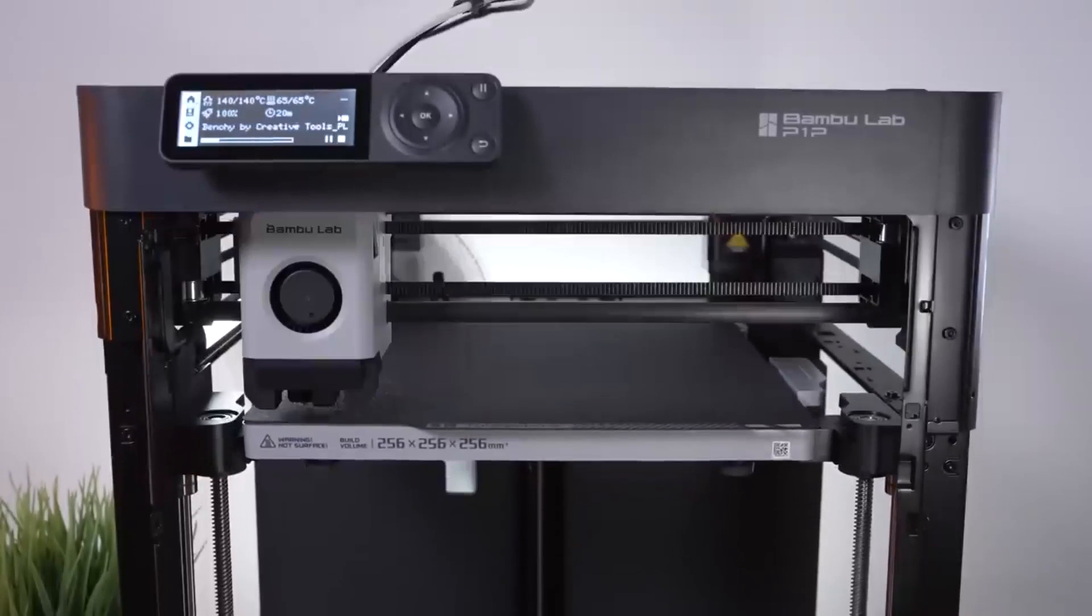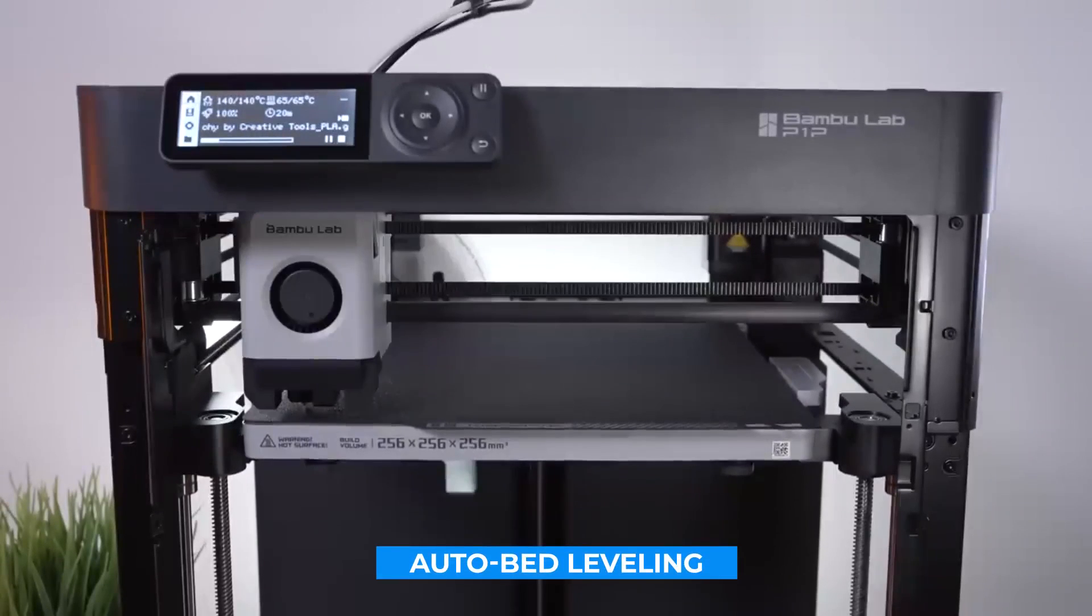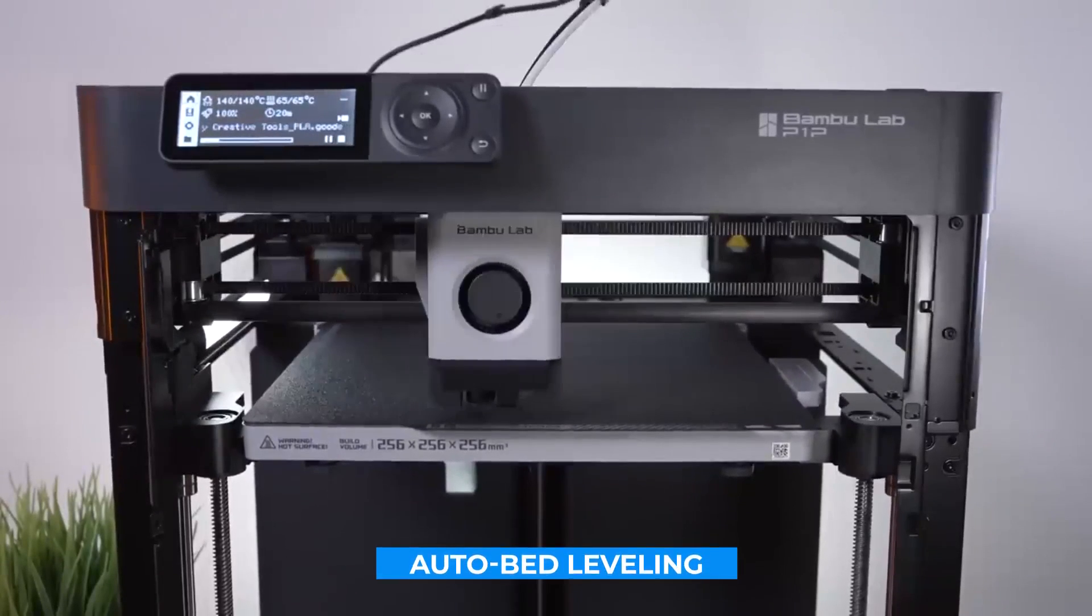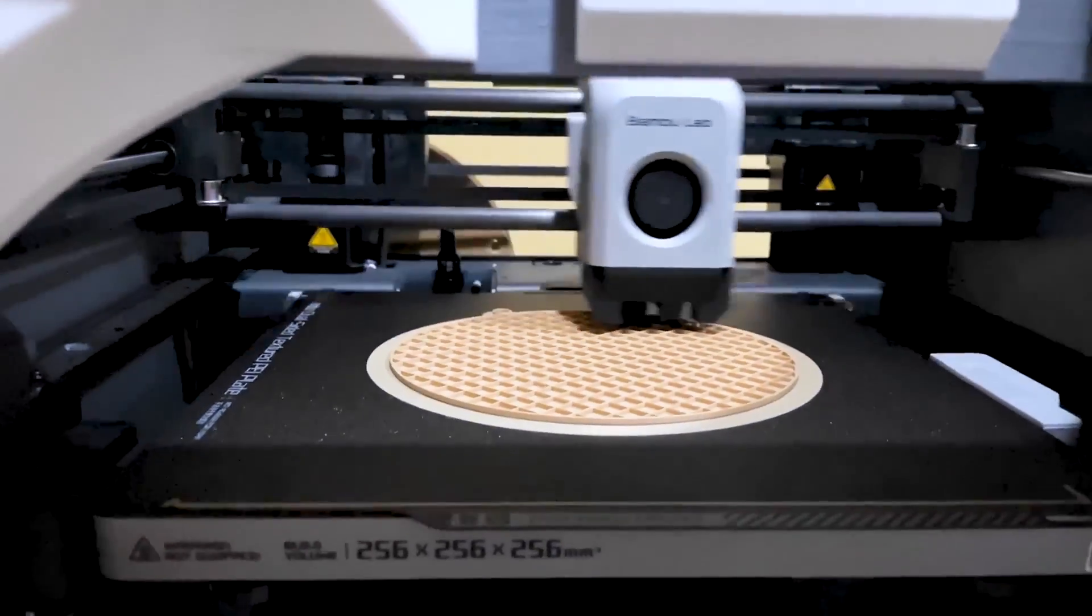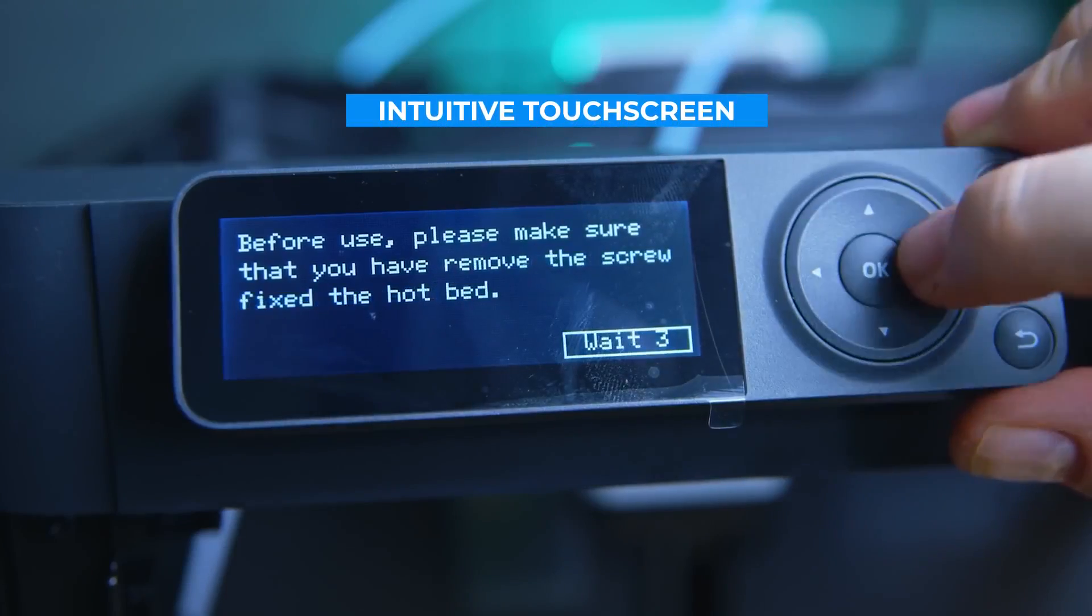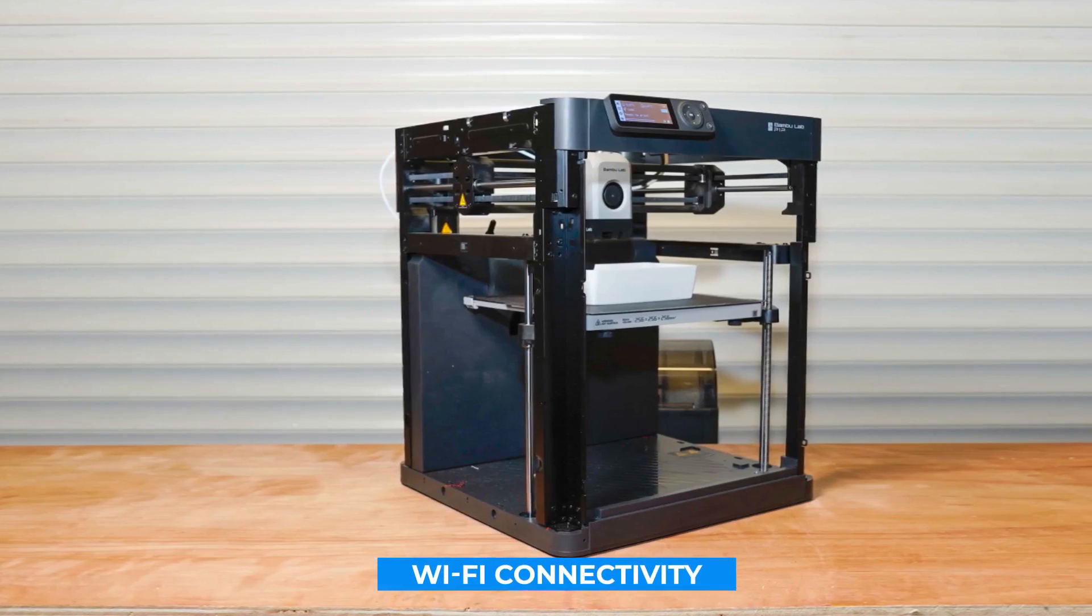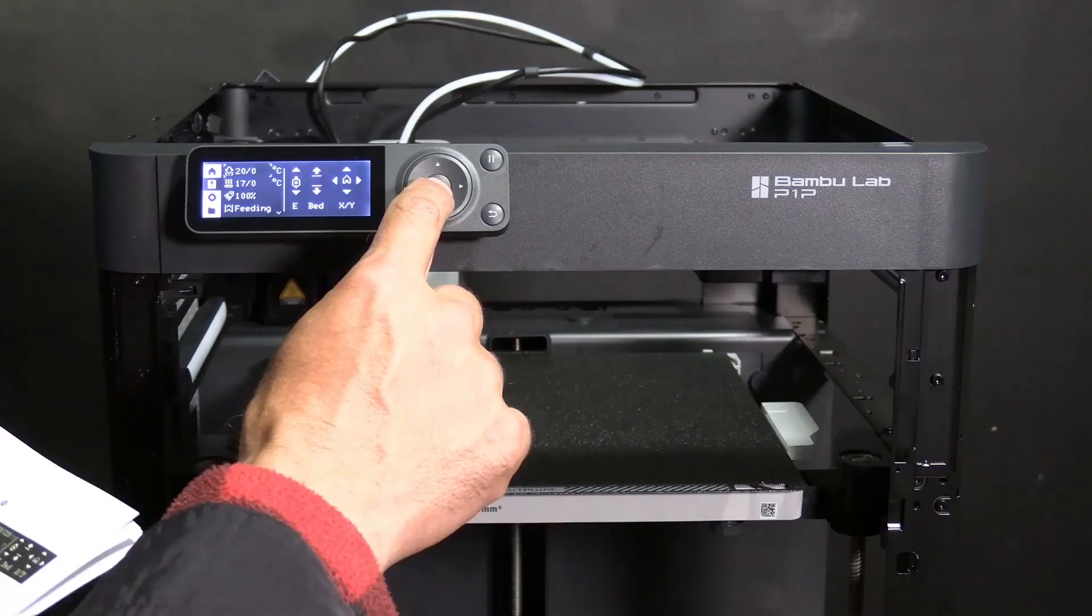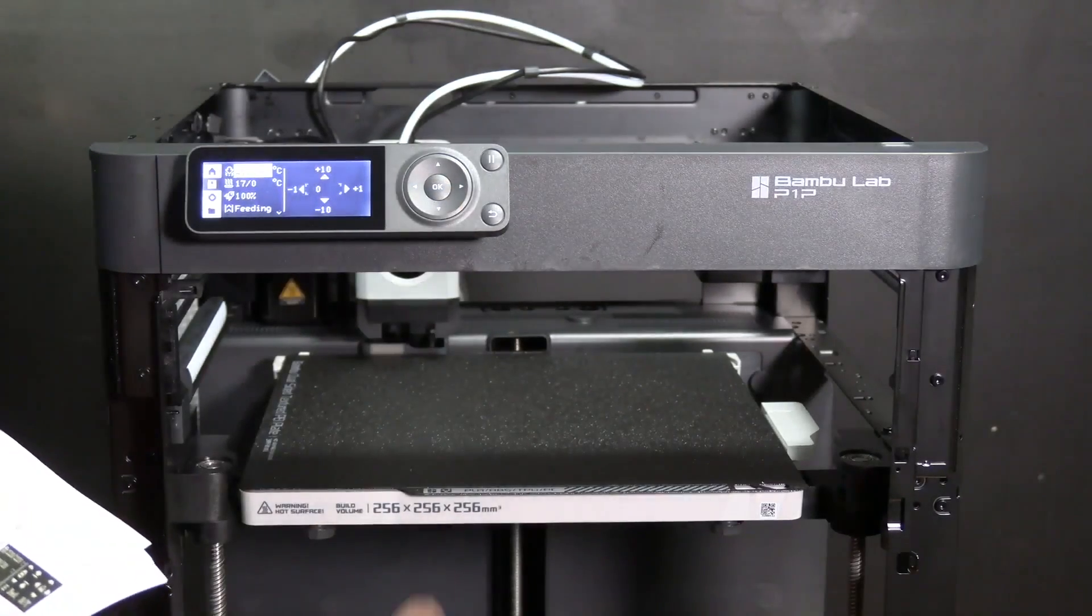The P1P also offers auto bed leveling, ensuring that each print starts on a stable foundation, reducing the risk of print errors. Its intuitive touchscreen interface makes it easy to control, and the Wi-Fi connectivity allows for remote management, providing convenience for busy creators.